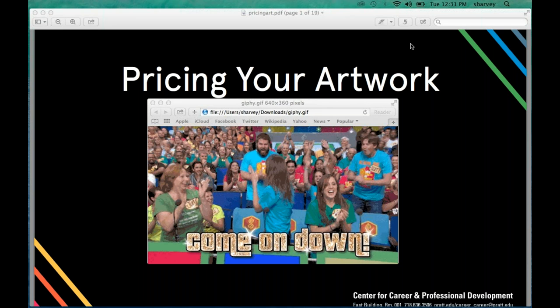I want to begin with this truth: your work has value. The work that you create is valued. There is someone out there that is going to want to buy the work that you make for a reasonable price — which begs the question, what do we mean by reasonable?